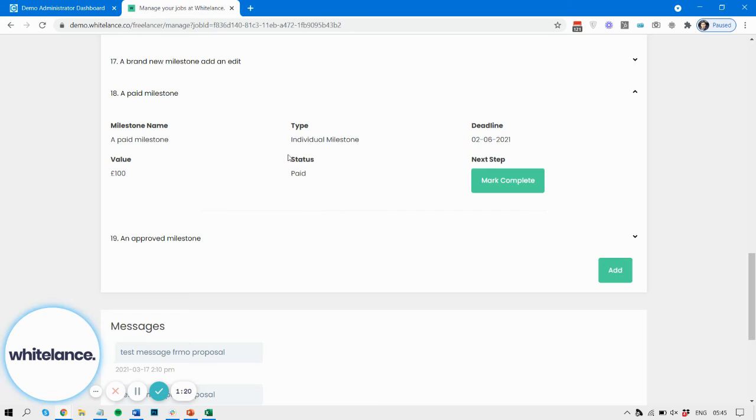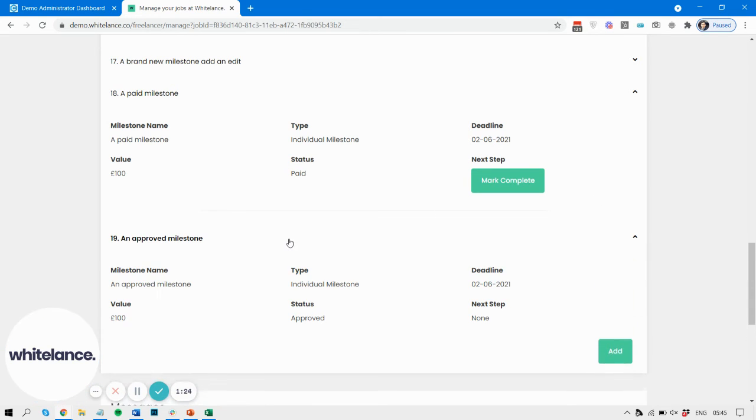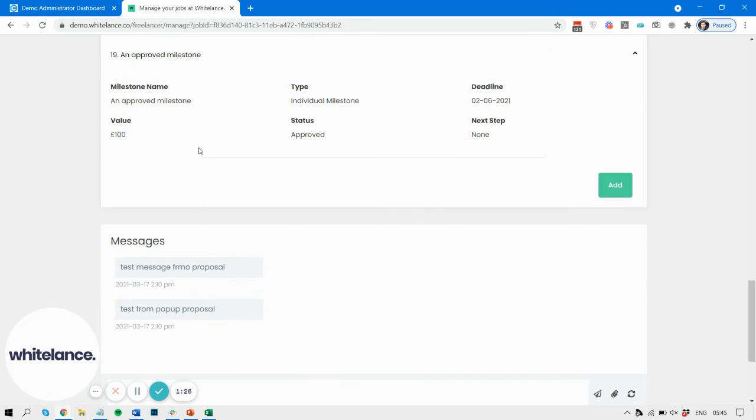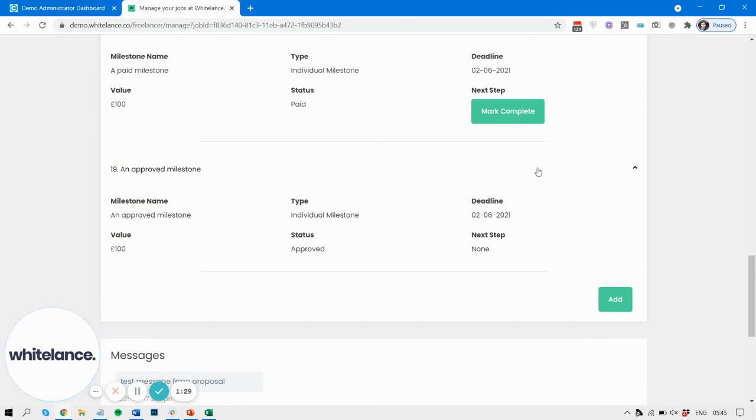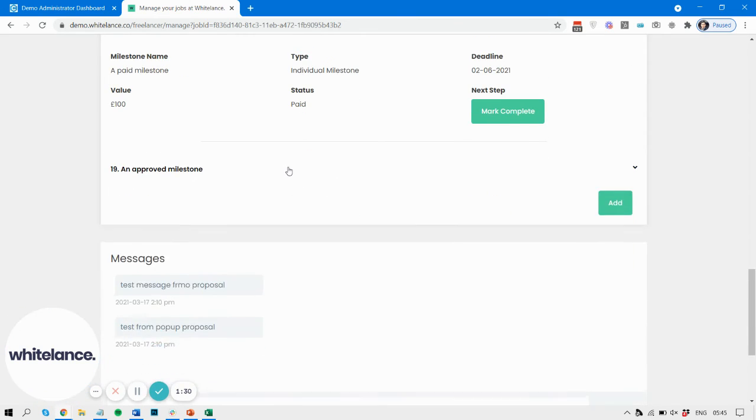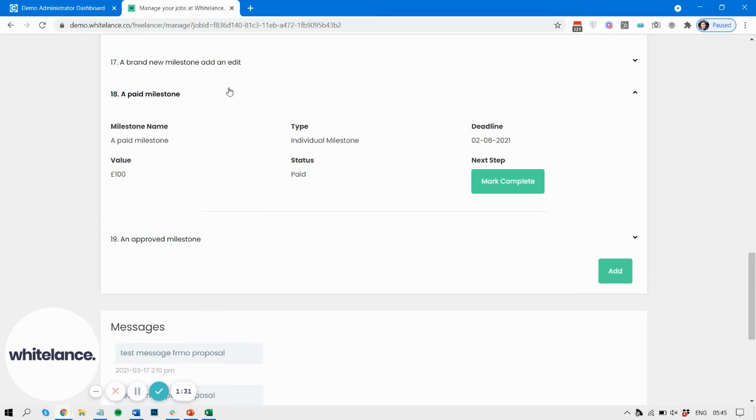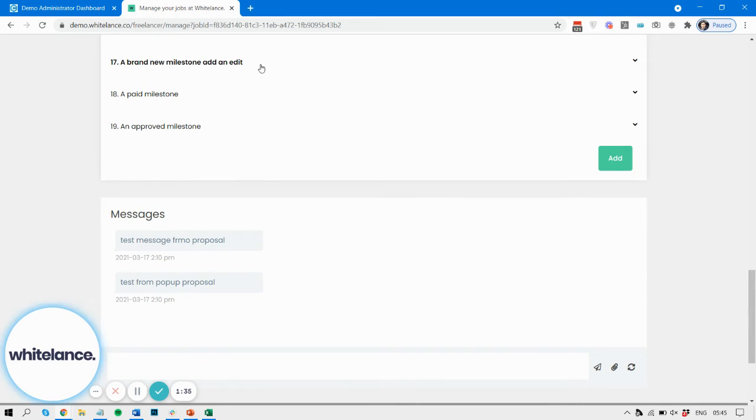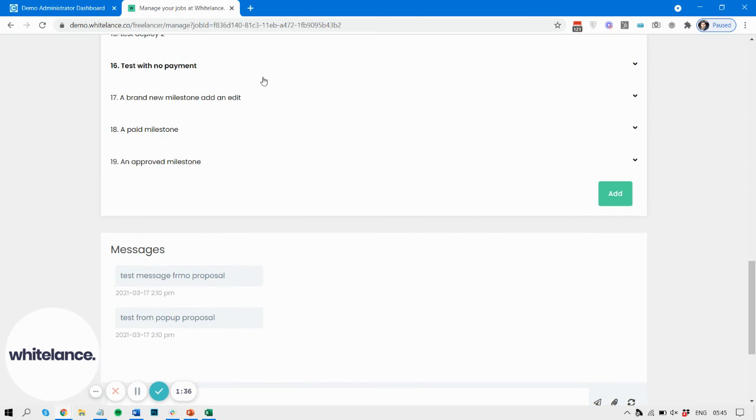we don't see the edit or delete functionality, and a milestone that's been approved also we don't see the edit or delete functionality. So basically any status beyond when it's been paid cannot then be edited or deleted.